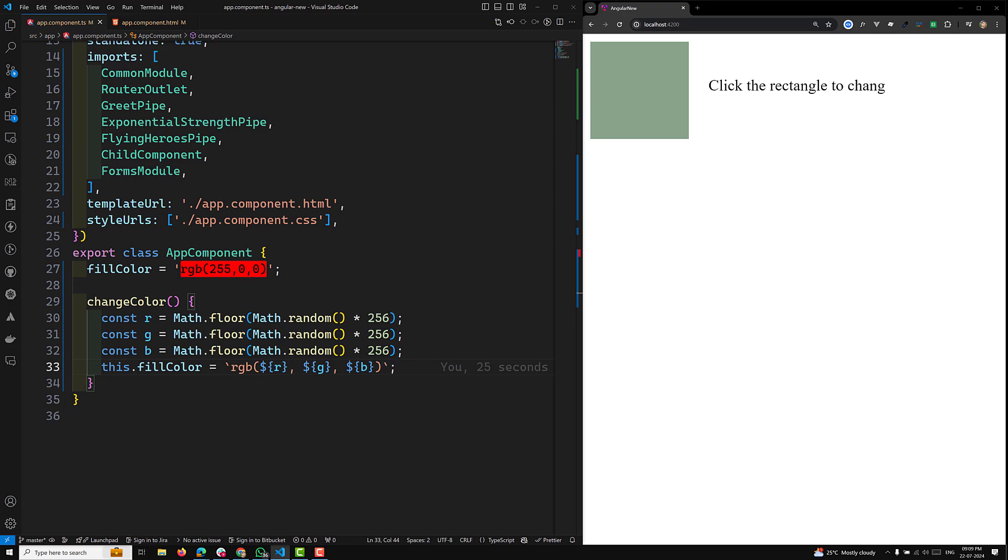We have learned about the pipes concept - what is a pure pipe and what is an impure pipe. We have seen different examples and about template reference variables, how we can reference template elements using the hash symbol.